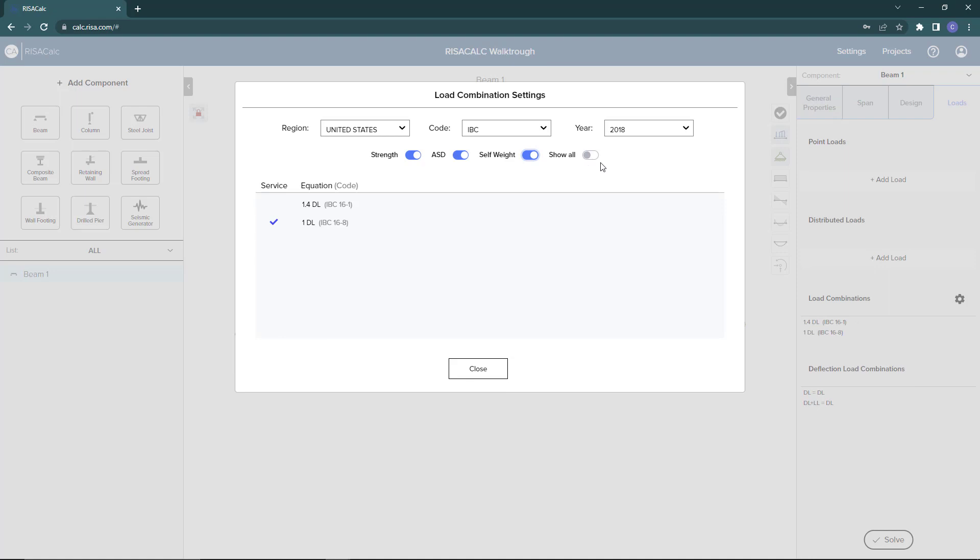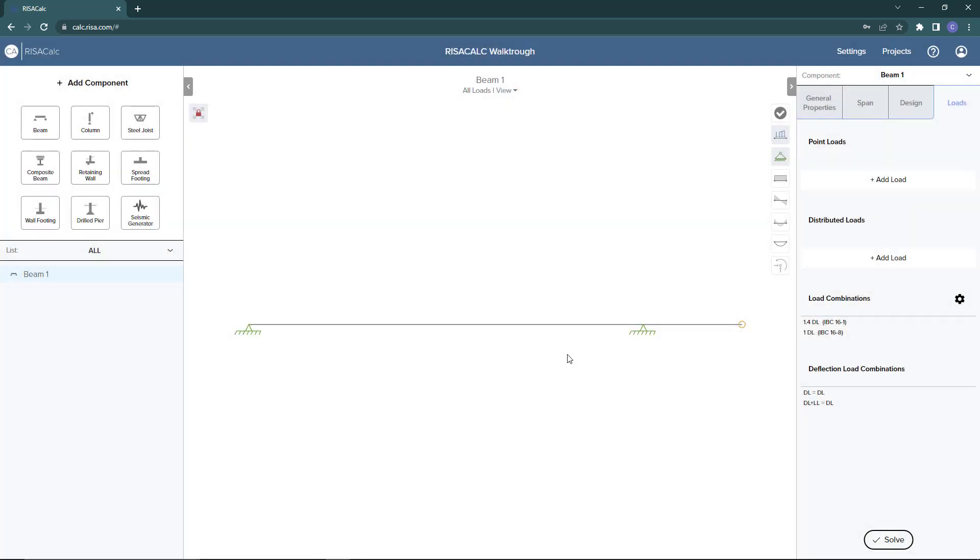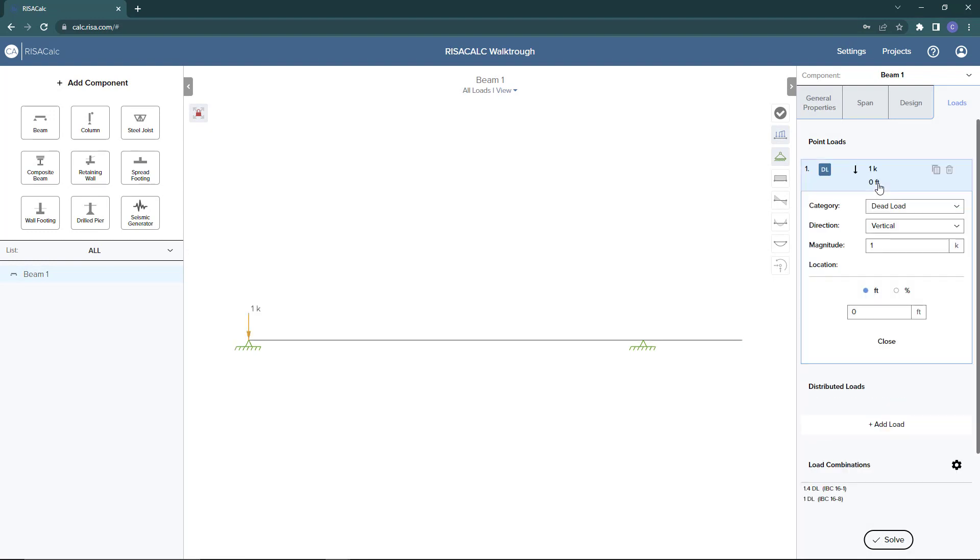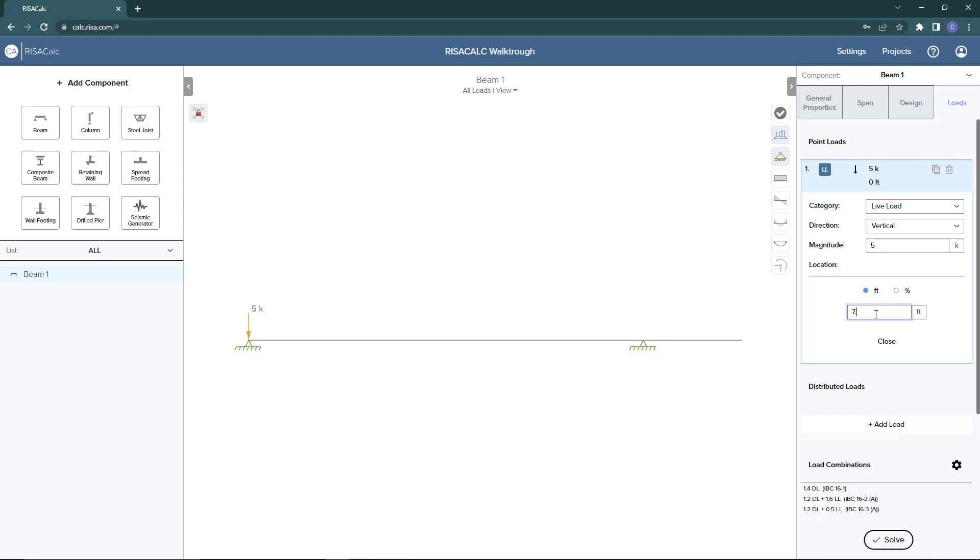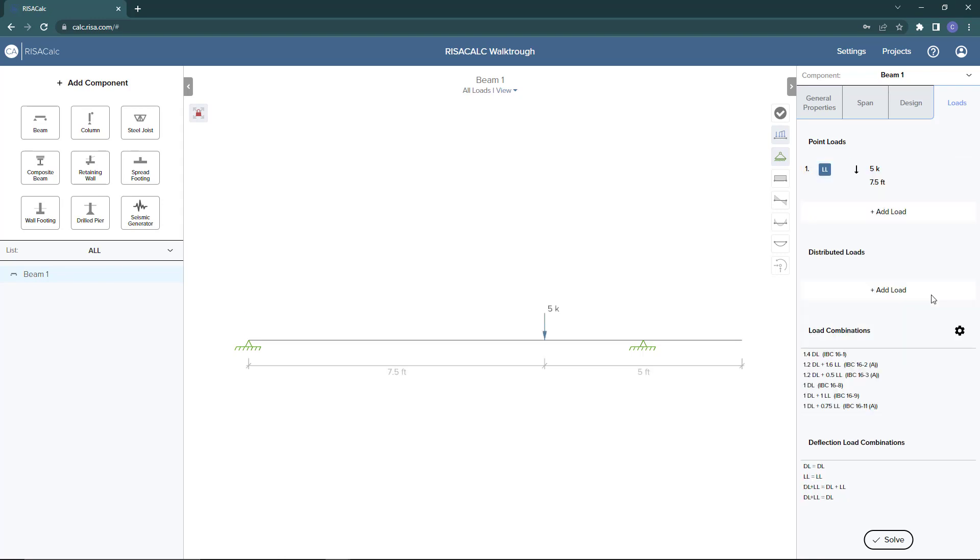Now let's add in some point loads. I'm going to add in a point load by selecting the plus sign. Here in the category, we can choose the load type, so a live load for my example. And then I'm going to enter in the magnitude. And then here I can enter the position of the load, which will be based on feet, or you could do as a percentage if you prefer that.